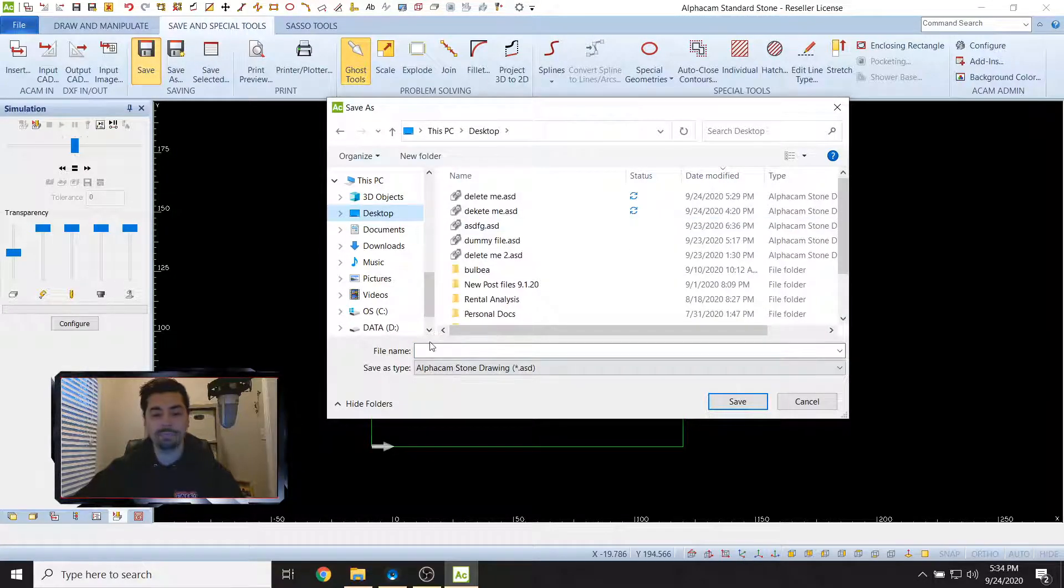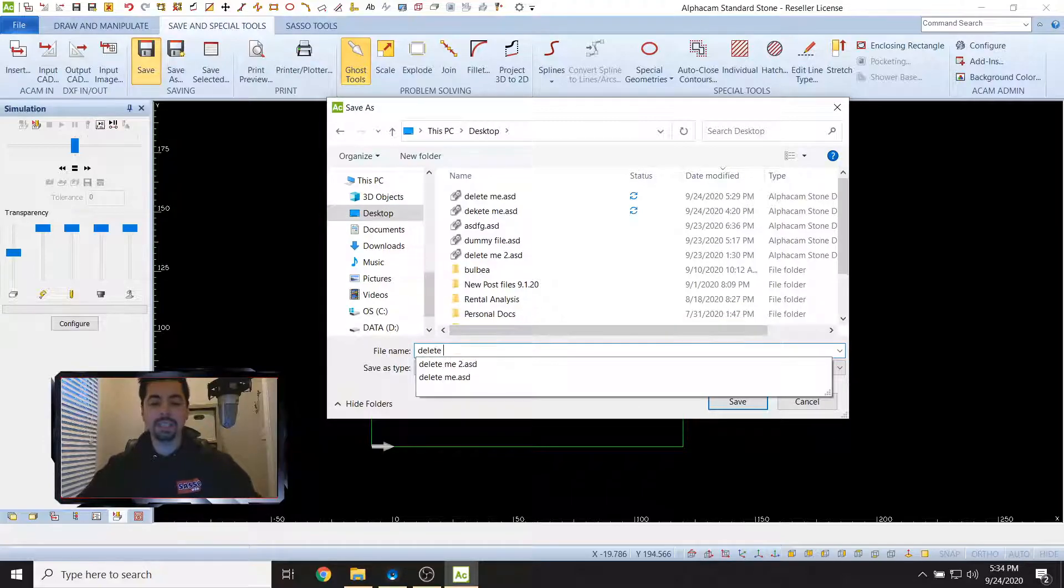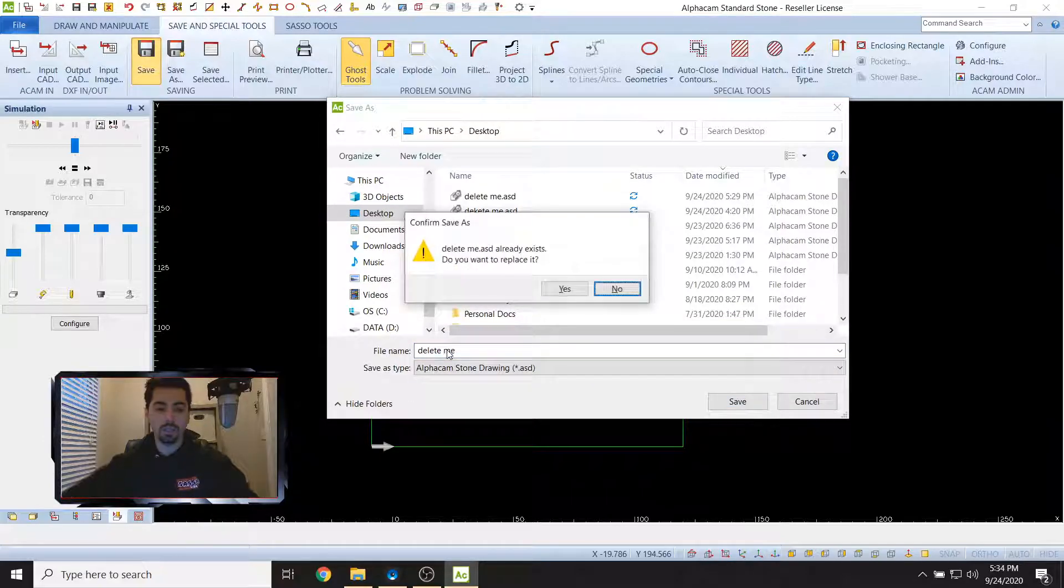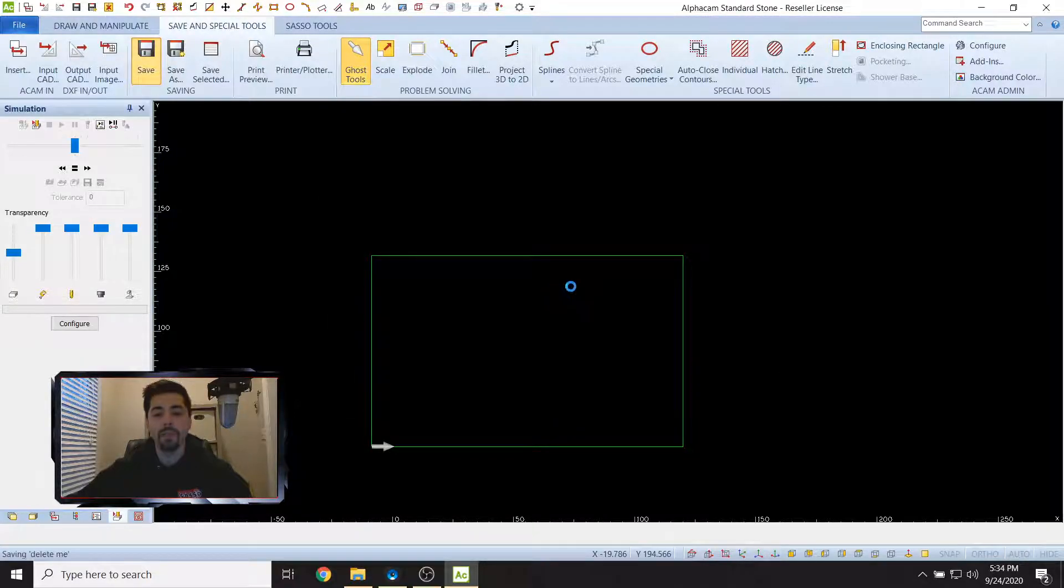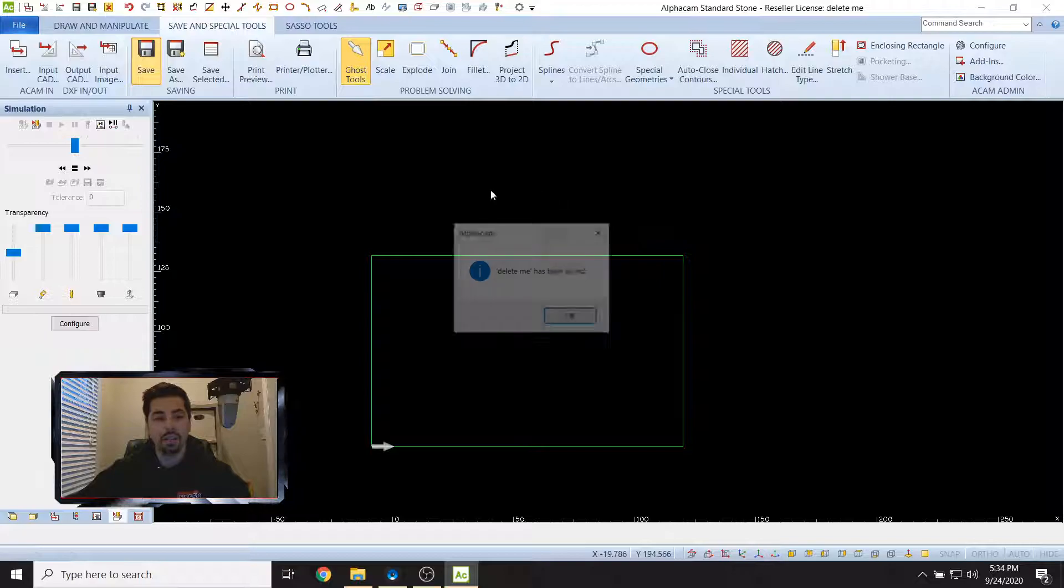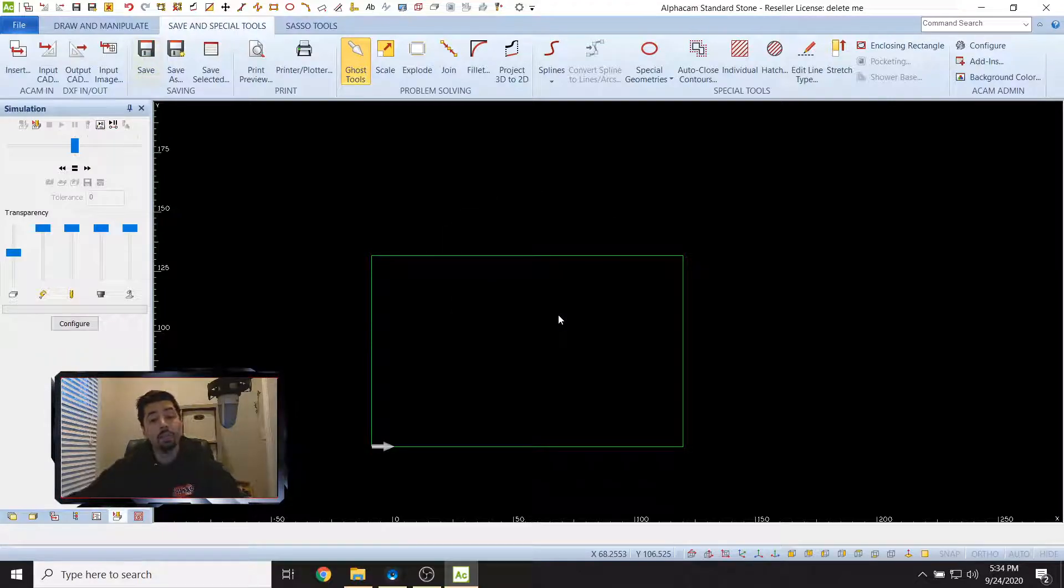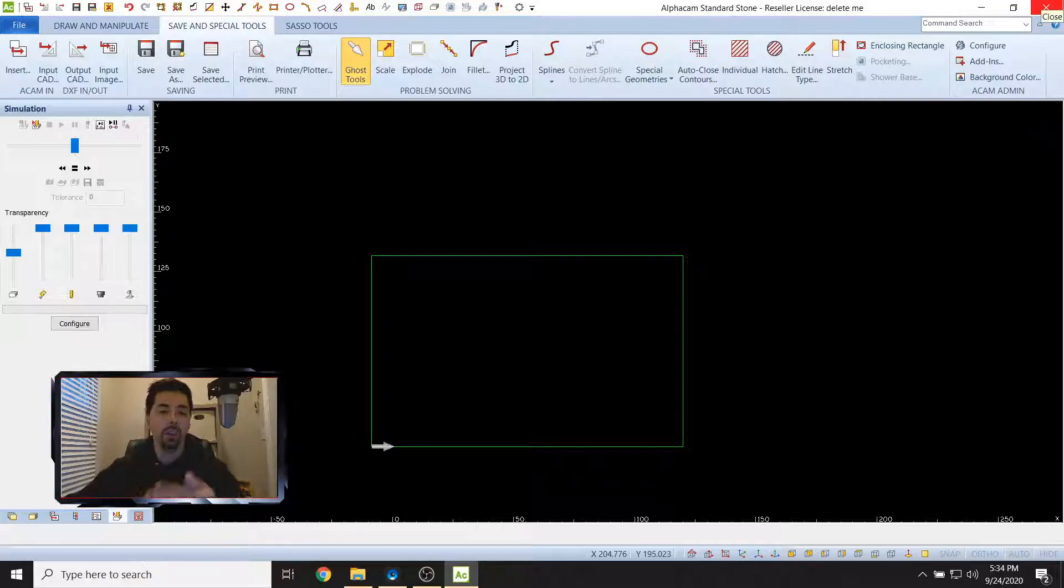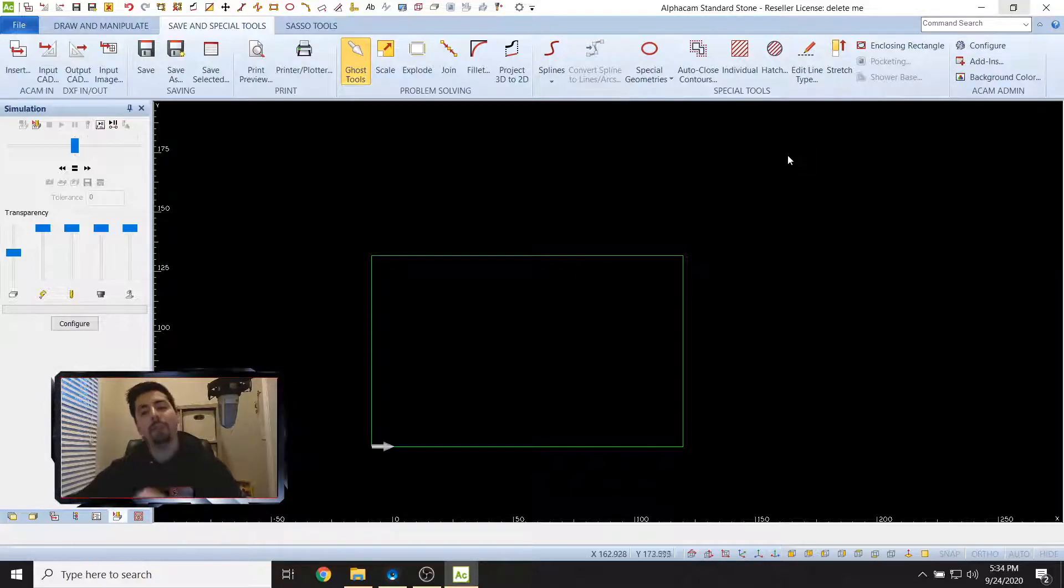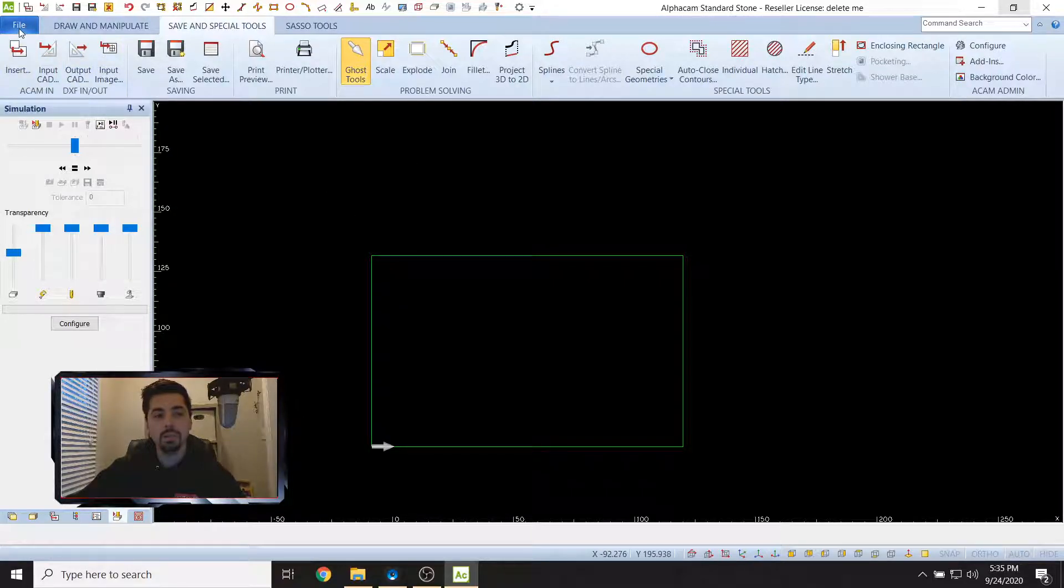Go ahead and draw a square. Go to Rectangle, just draw something. Then we got to save it. Go to Save and Special Tools and click Save. Go ahead and navigate to anywhere, just save this somewhere. For me, I'm just going to throw it on my desktop.